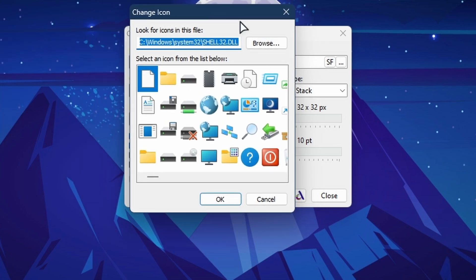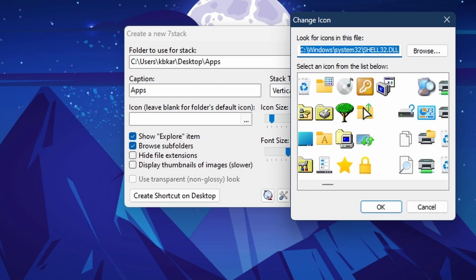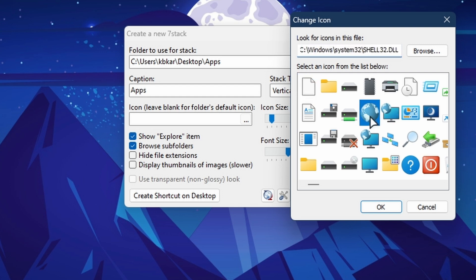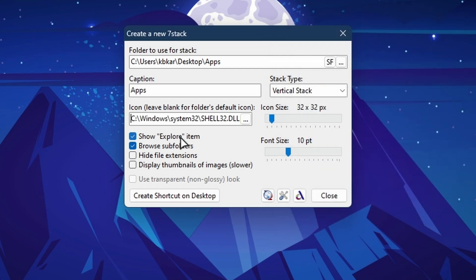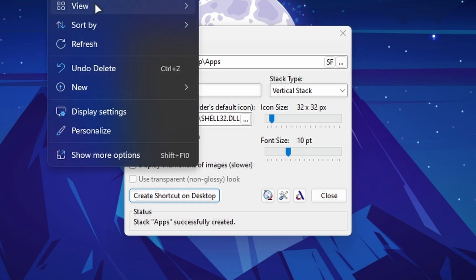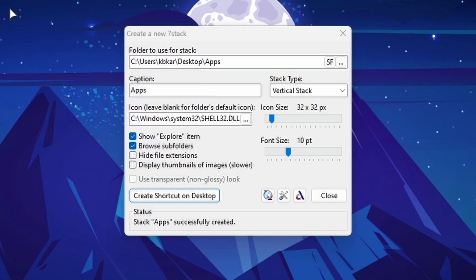We can also change the icon on the fly just by clicking on it. If you don't choose an icon it will use the default. For this example I'm going to choose this earth icon, and then click 'Create Shortcut,' which will create a shortcut on your desktop.